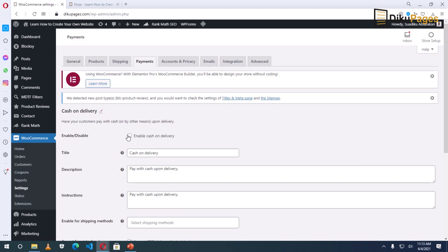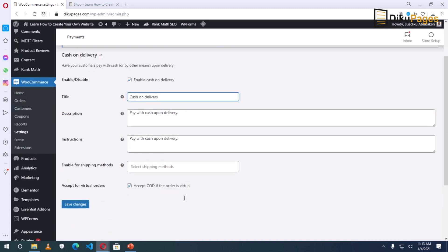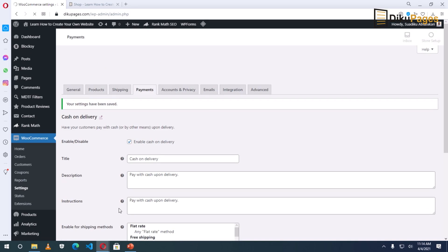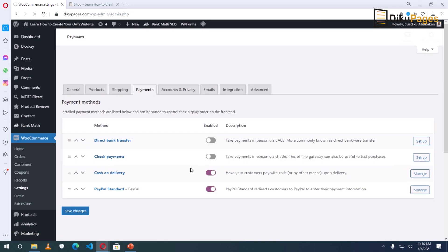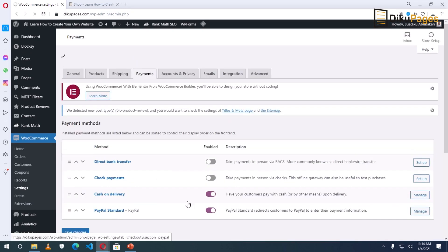Next, I click on Setup beside Cash on Delivery. I enable it. The title is 'Cash on Delivery' and then the description is 'Pay with cash upon delivery.' For instructions I leave them the same. If I have a virtual product I don't want to accept cash on delivery, so I uncheck that option and save my changes.